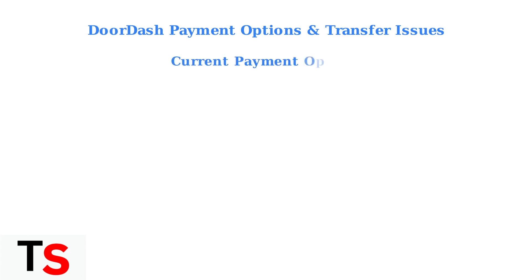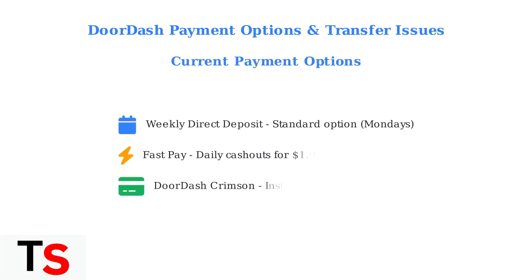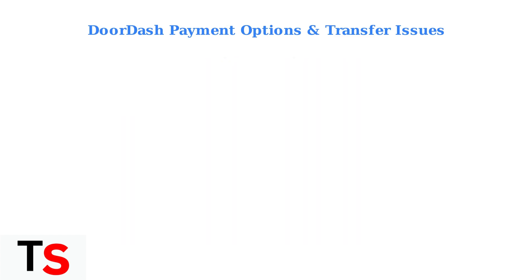Dashers currently have several payment options available. Understanding these options can help you choose the best method for receiving your earnings and avoid transfer issues.